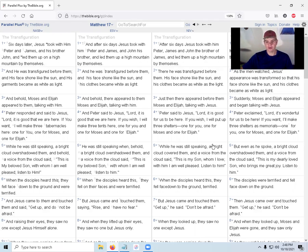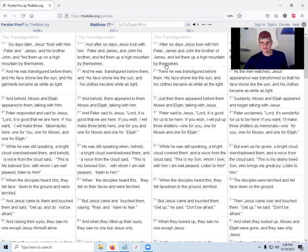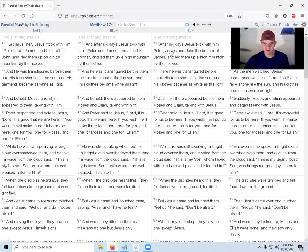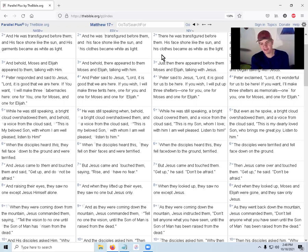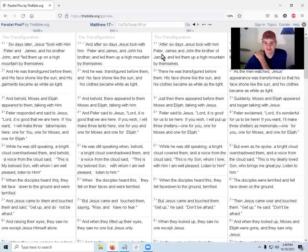After six days, Jesus took with him Peter, James, and John the brother of James, and led them up to a high mountain by themselves. Peter, John the brother of James, and James—so three people. John and James are brothers. You remember that from the beginning? He saw James and John in their fishing boat and told them to follow me. So there's three people: Peter, James, and John.